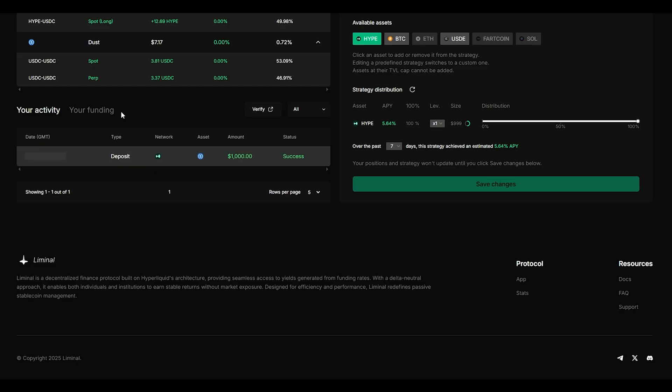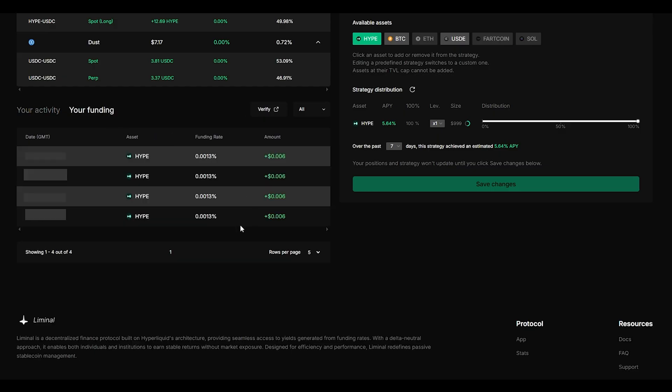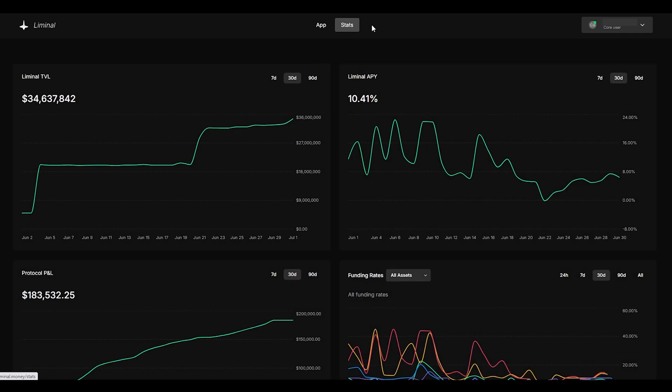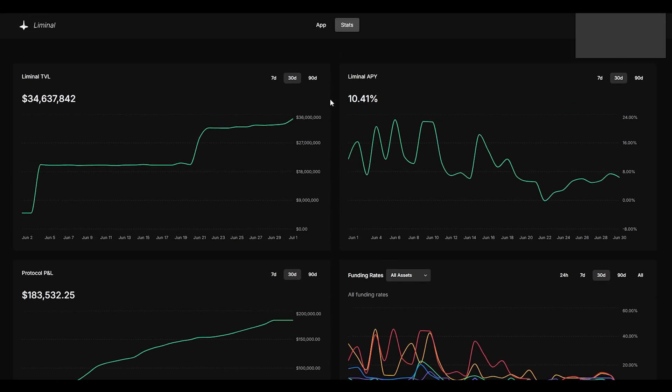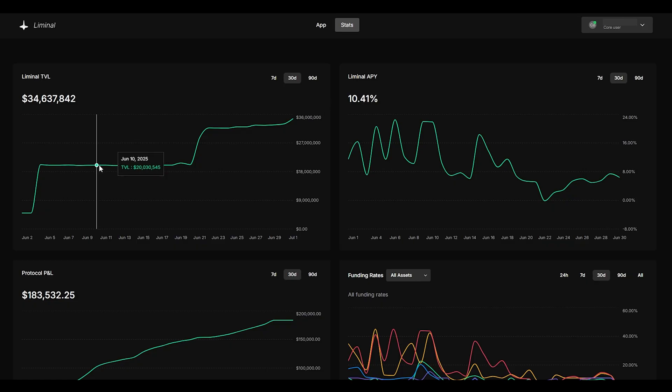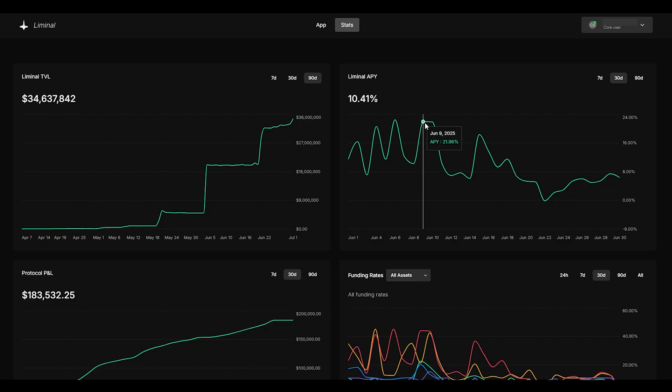Same thing like we had on the standard page you have your funding as well and you can go ahead and see all your funding amounts that you receive. If you go and click on stats it will give you more detailed information about the protocol. You could go ahead and see all the total value locked over the 90 days as well as the liminal APY.